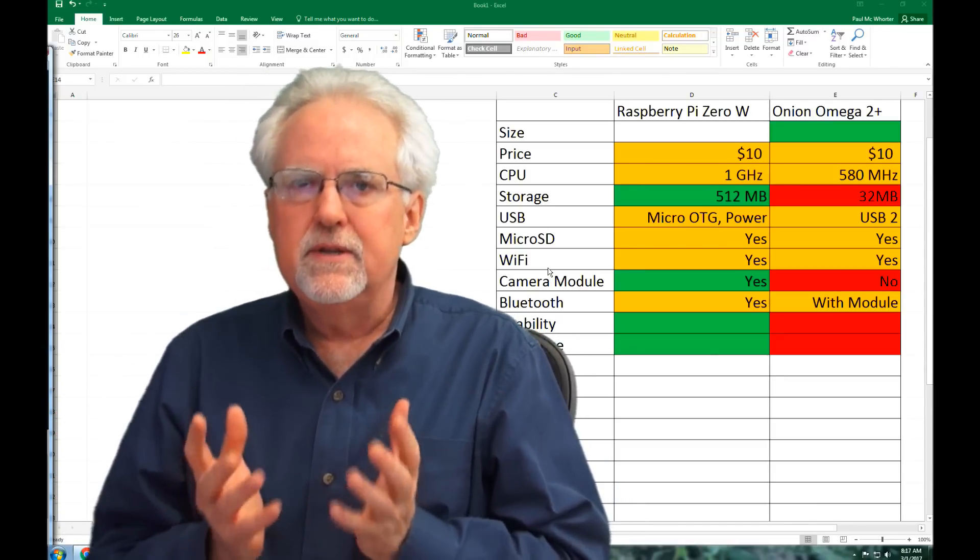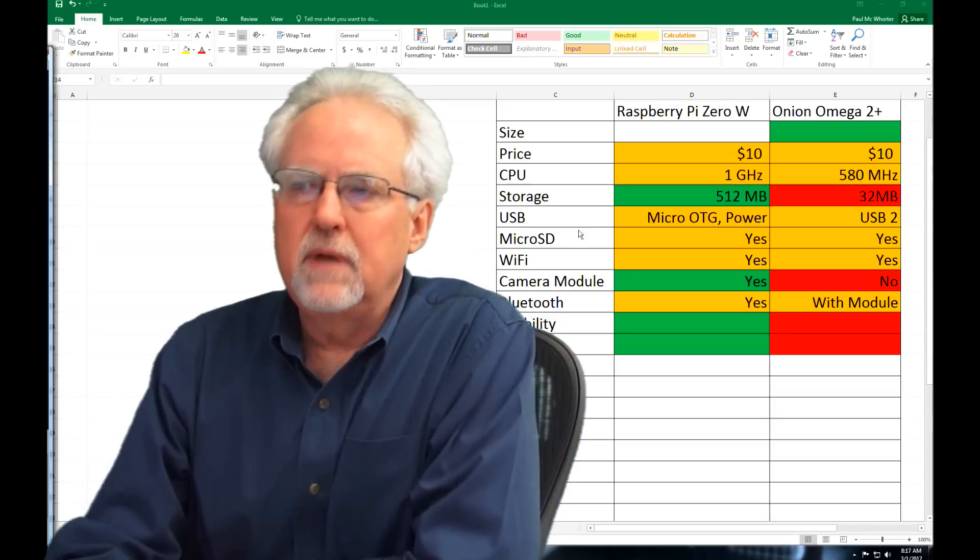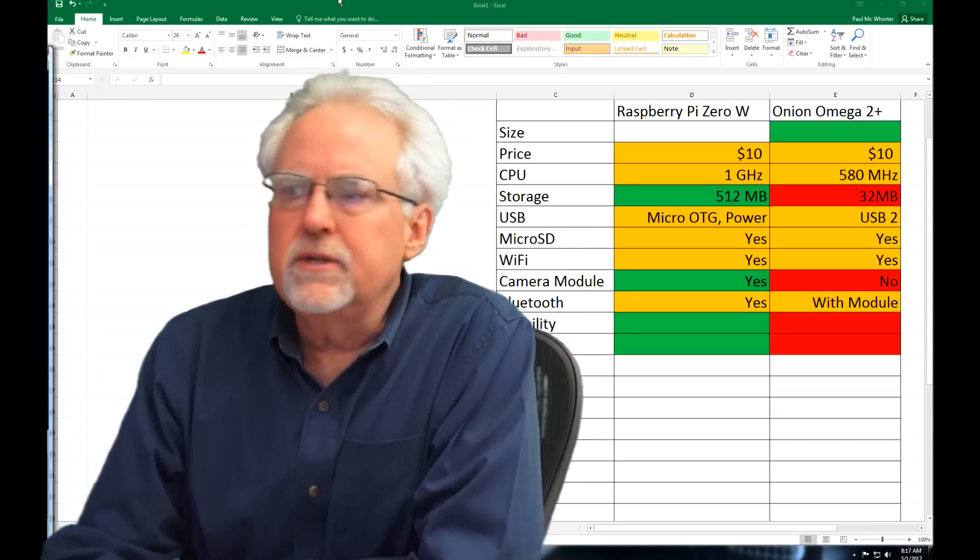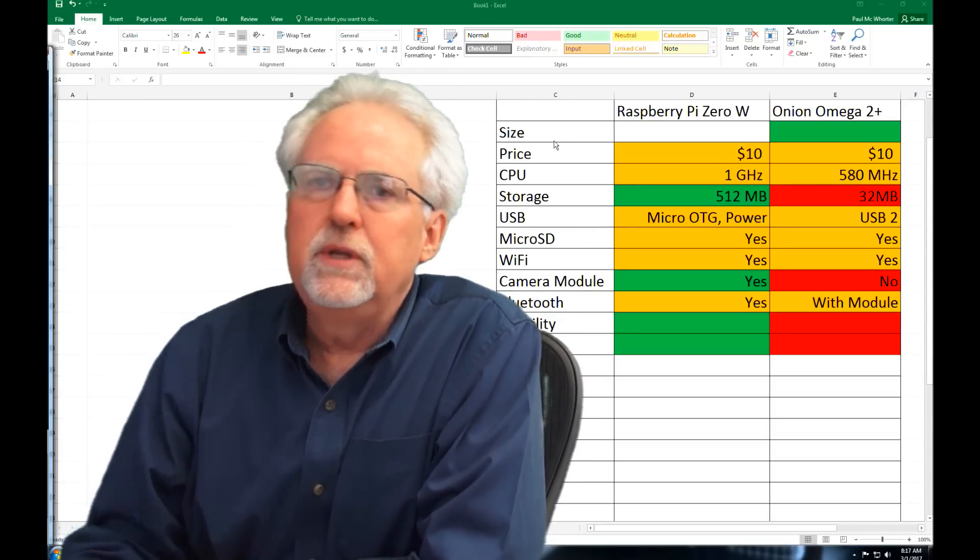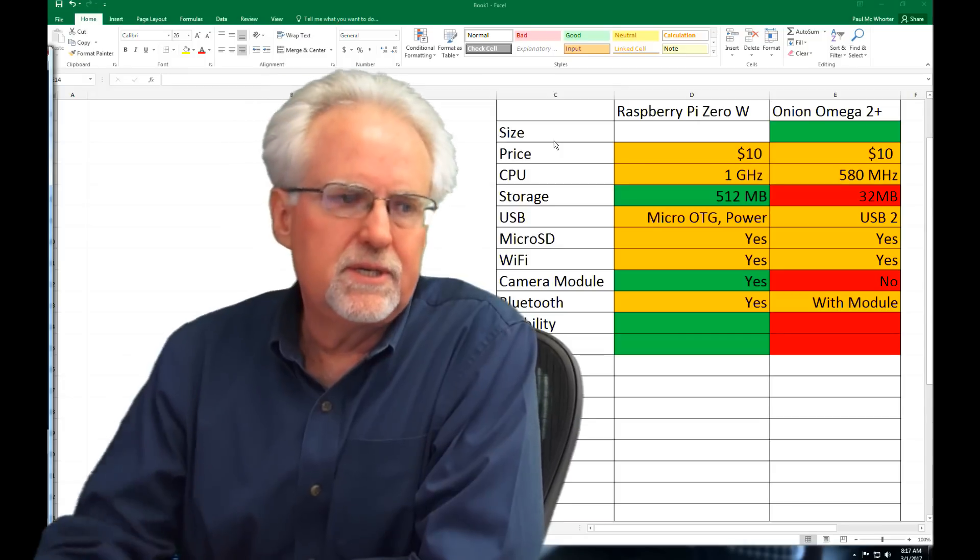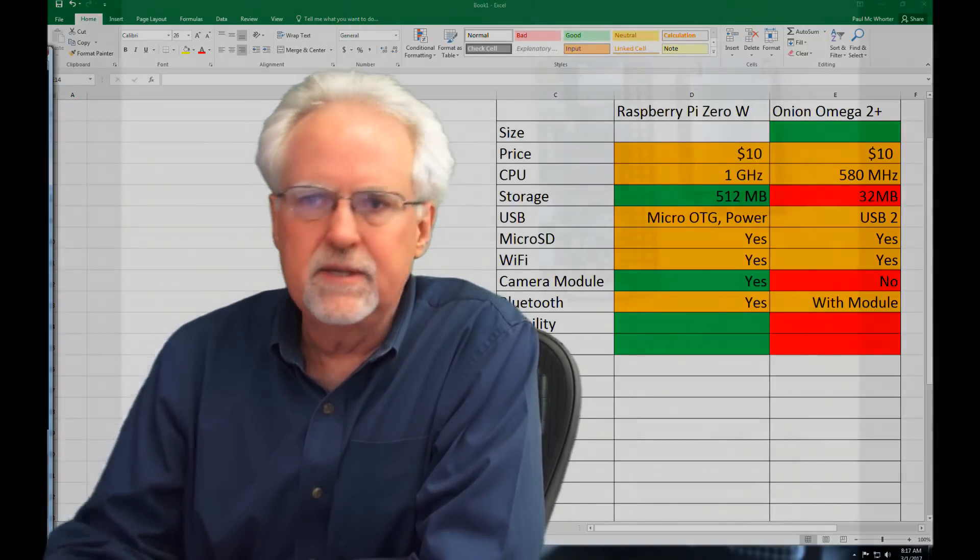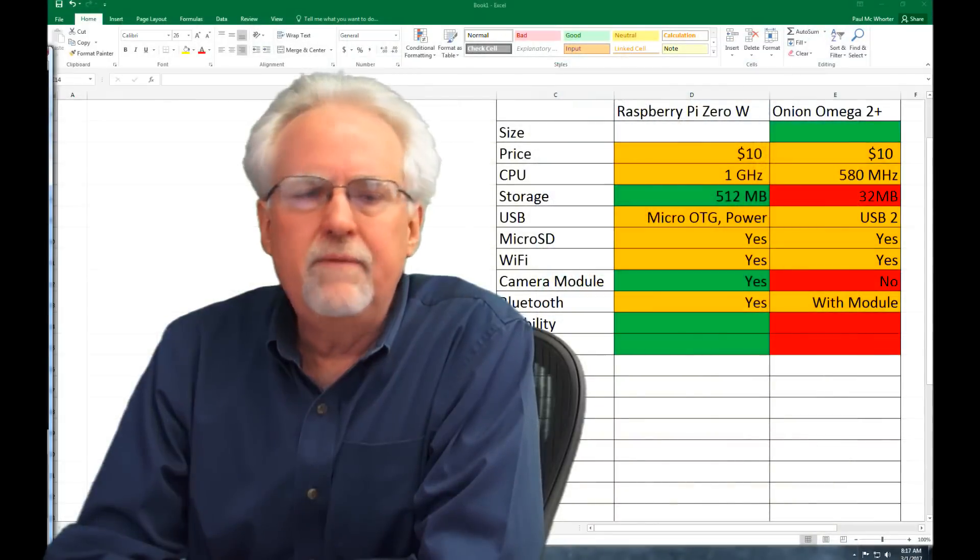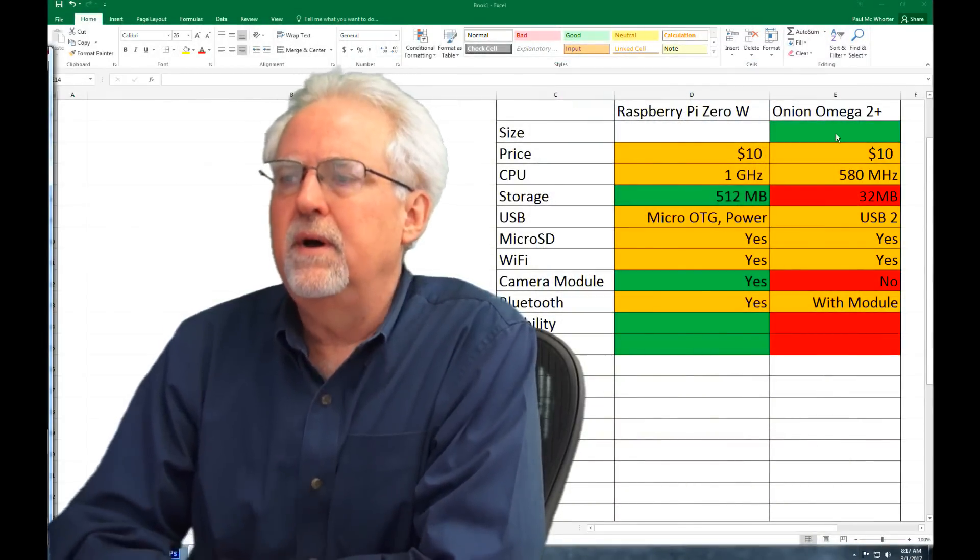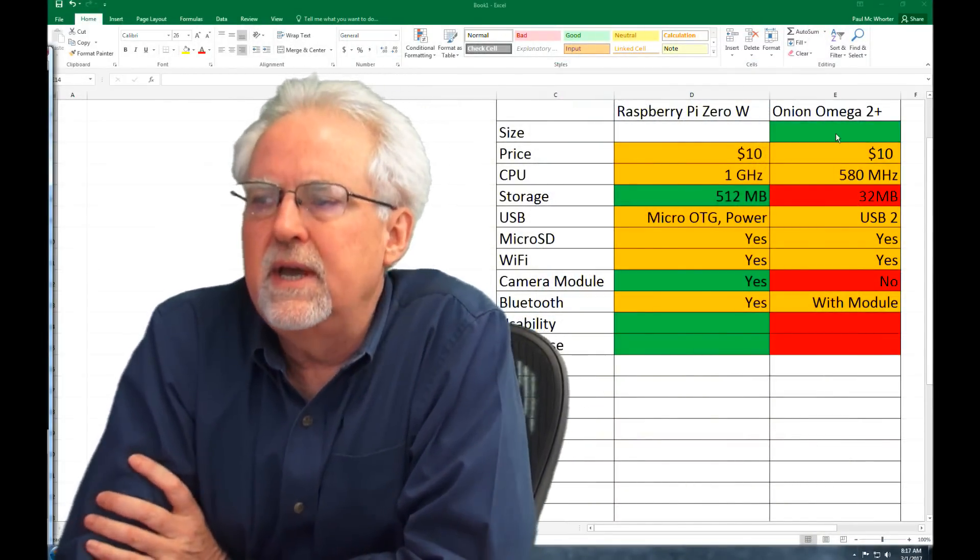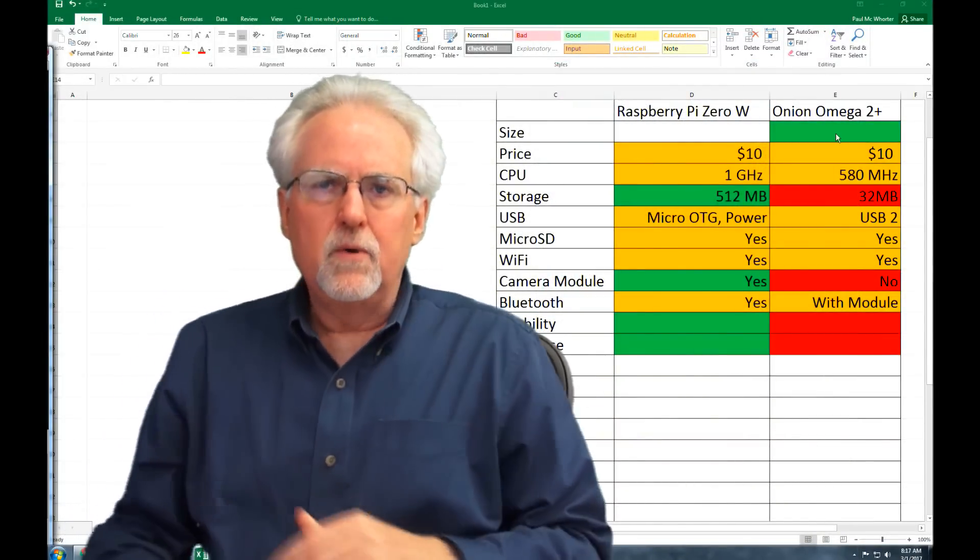So let's look at the Raspberry Pi Zero. If we look at the size rather than just writing down the size, let's just look at the size. If we look at the size, the Omega 2 Onion, the Onion Omega 2 Plus is a little bit smaller than the Raspberry Pi. They're both about the same size. But if we were going to have to base things on size, the Onion Omega 2 Plus is a little bit smaller.